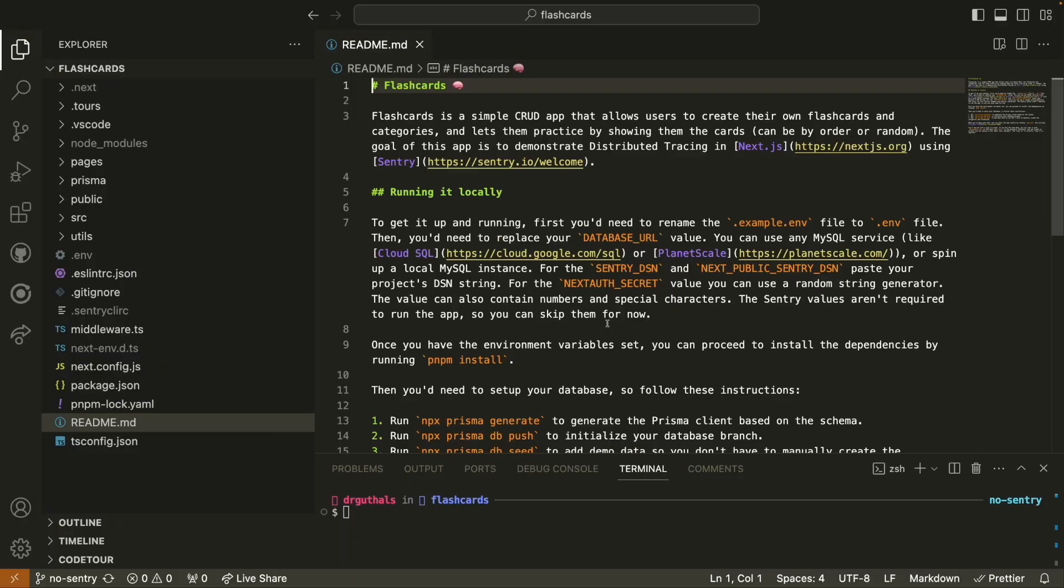I've already cloned the flashcard repository on my local machine. I'll be using Visual Studio Code, VS Code for this demo, and I specifically have the no Sentry branch checked out. The main branch on our flashcards repository is deployed to Vercel, so that one is a working version. We have the no Sentry branch for myself and you to use if you want to try out setting up Sentry for the first time with a Next.js example application.